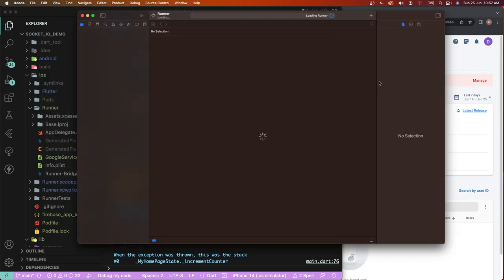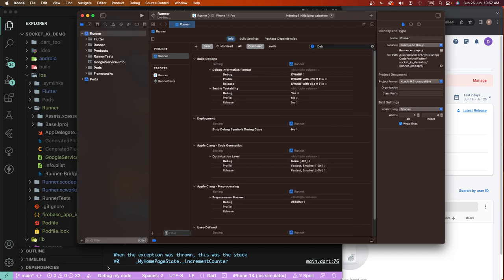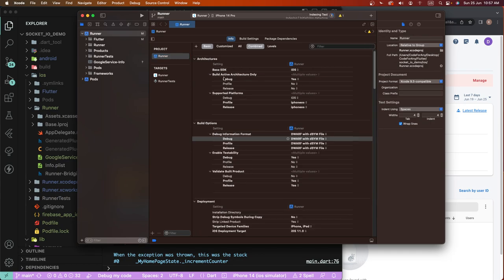Go inside the Build Settings, configure with profiles the debug symbol. Search here, and we need to change this to include the dSYM file. Save this and close the app.